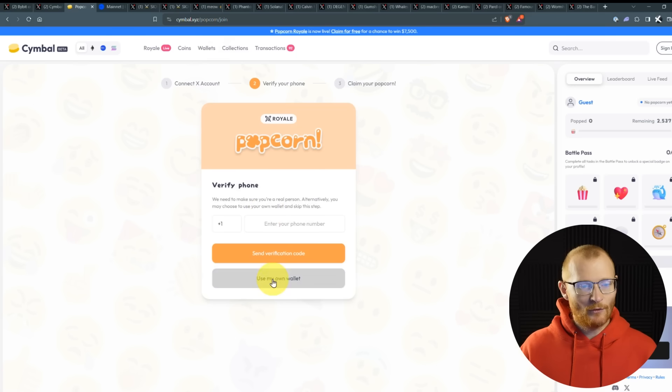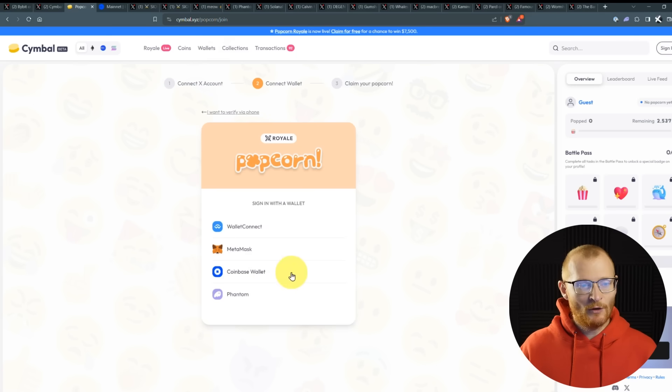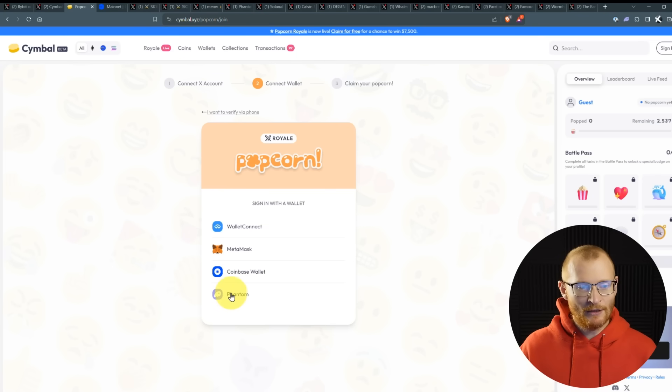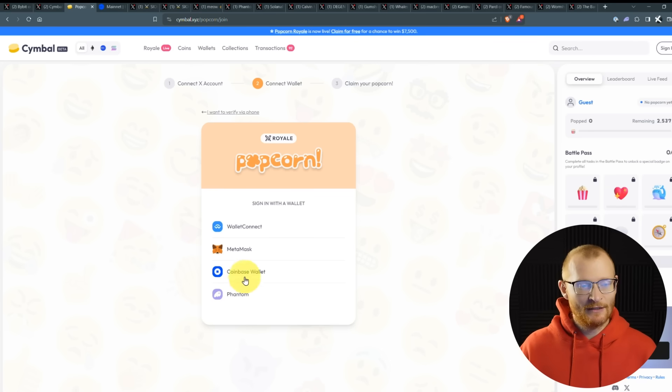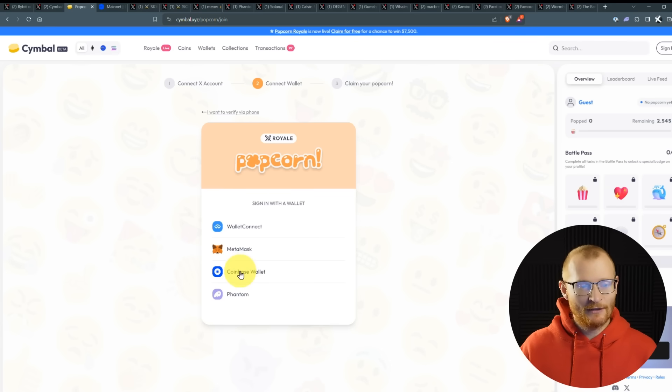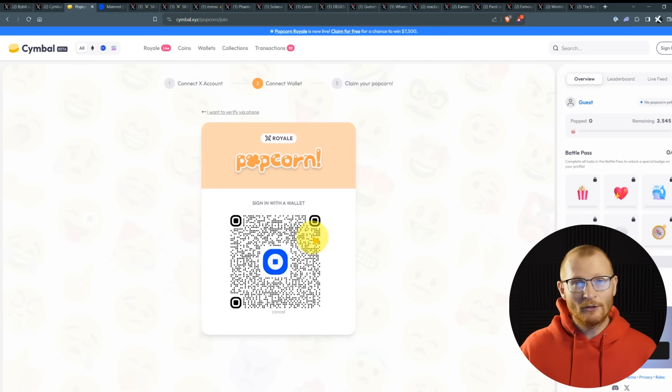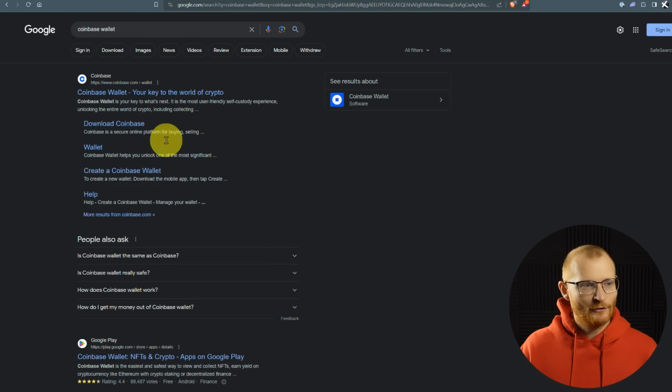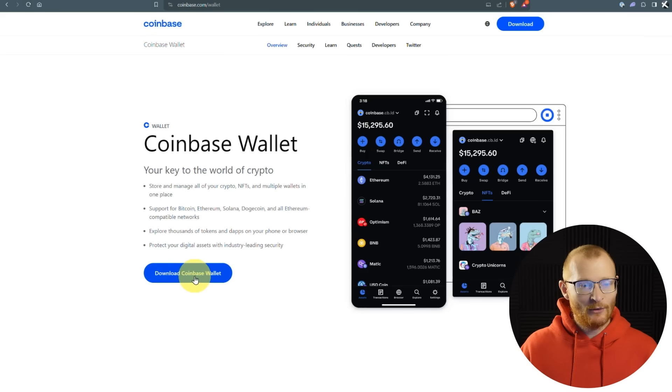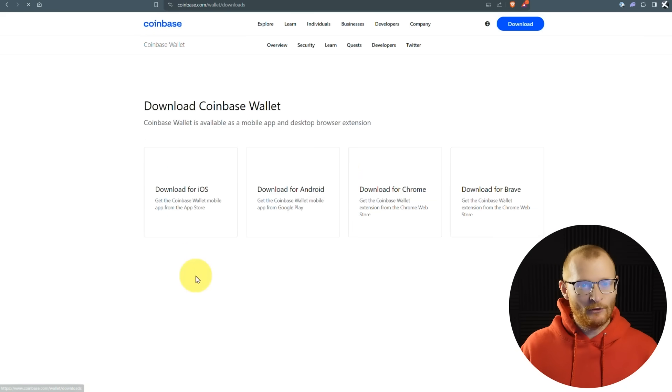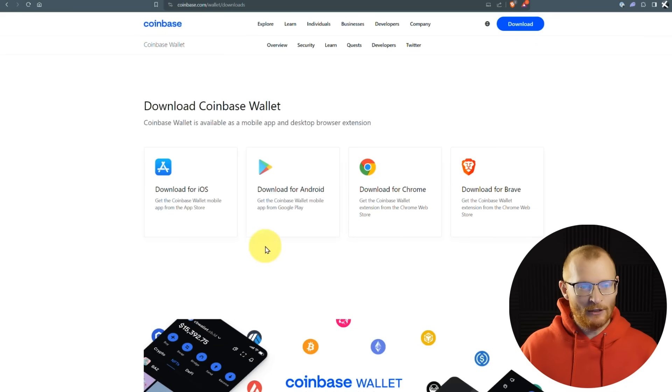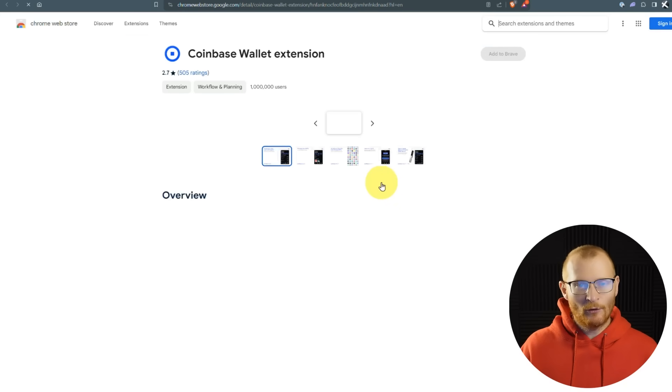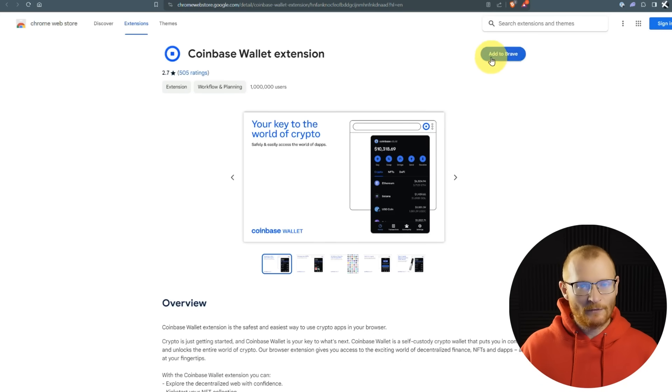You can actually do this entirely for free if you verify your phone. Some people are happy to do that. Other people don't, in which case you need to get yourself a Coinbase wallet. You'll start off by connecting X to play. I've already done that. Then you need to follow these two accounts. You can use your phone or use my own wallet. Phantom comes up here, but Phantom doesn't actually support base. So this is for other things in the website, not for base.